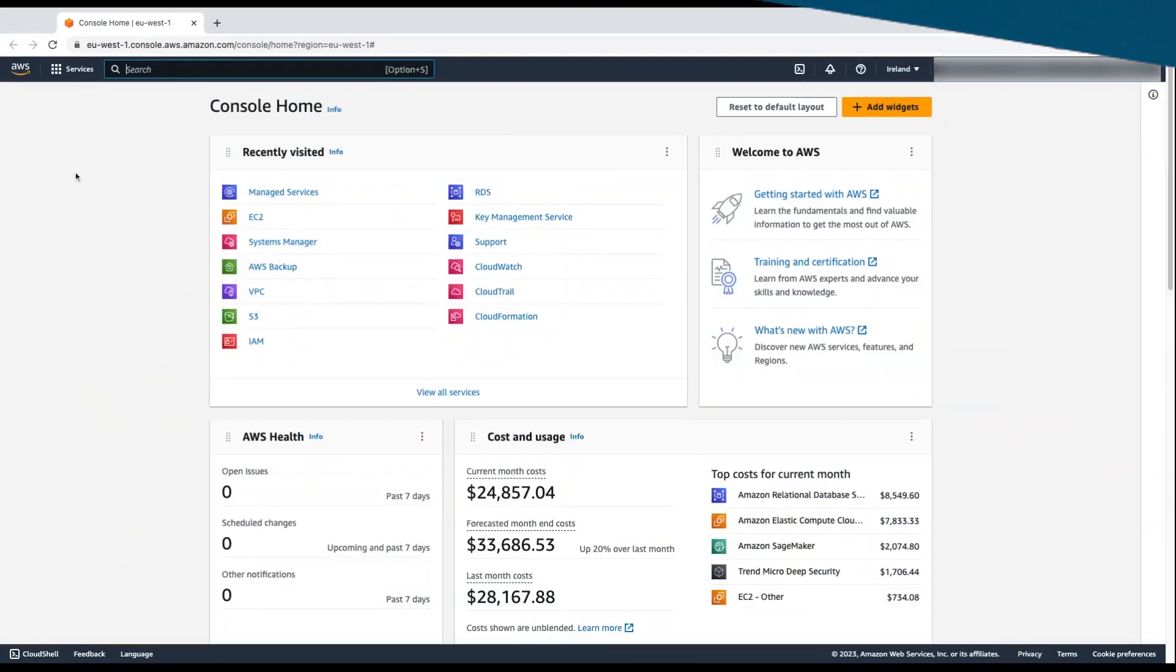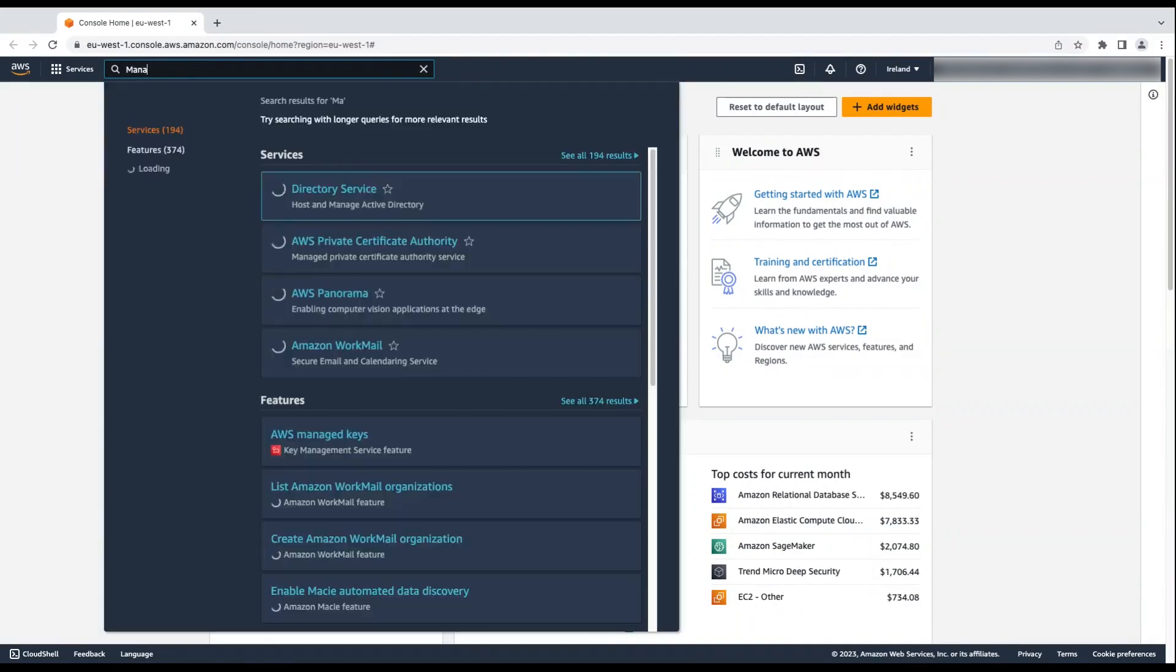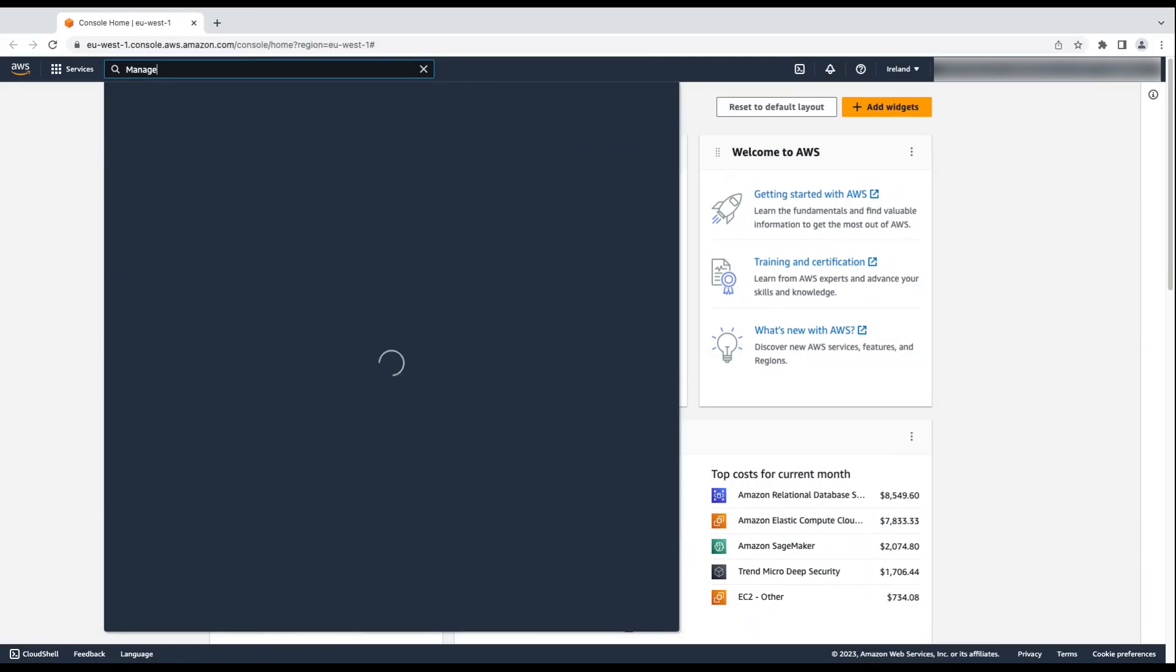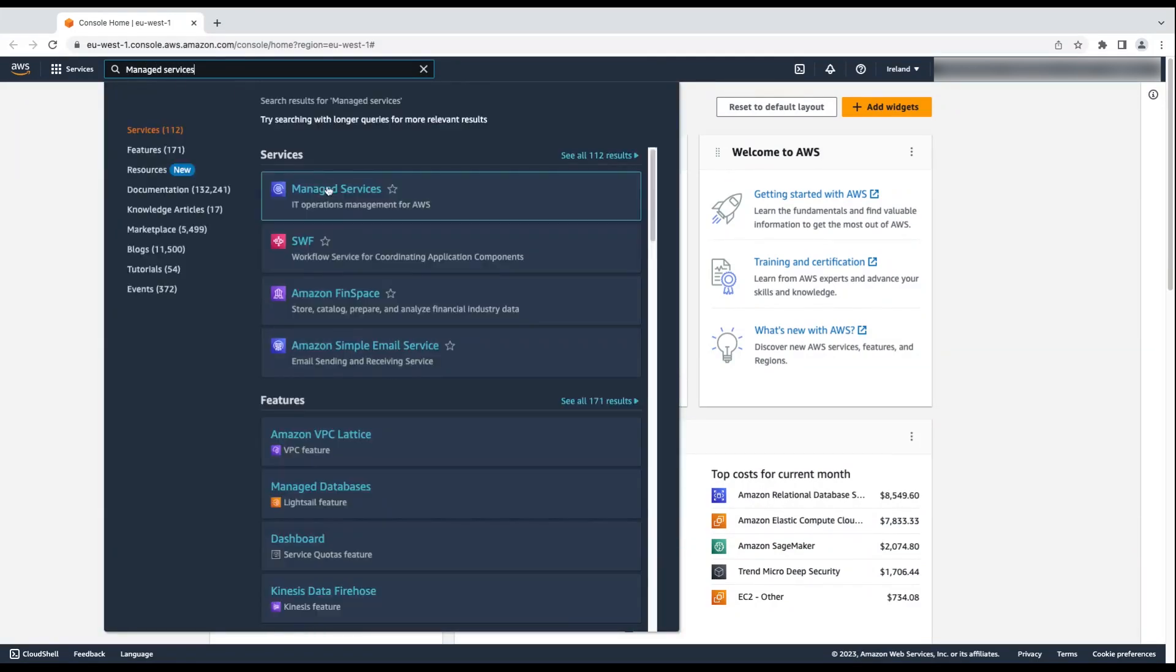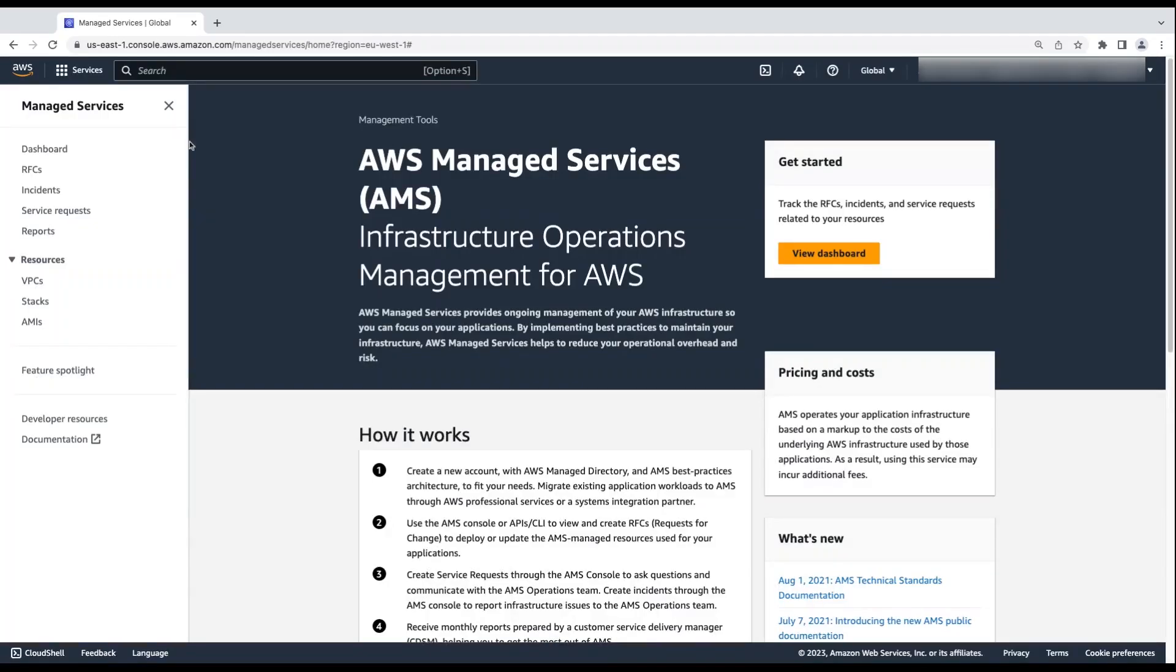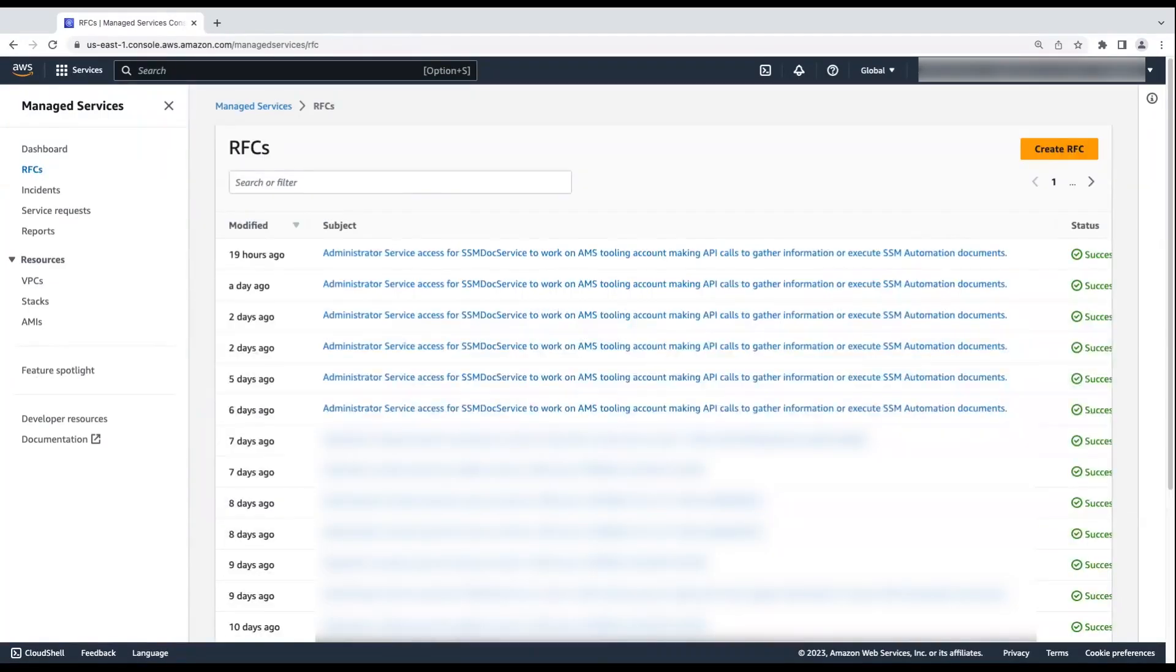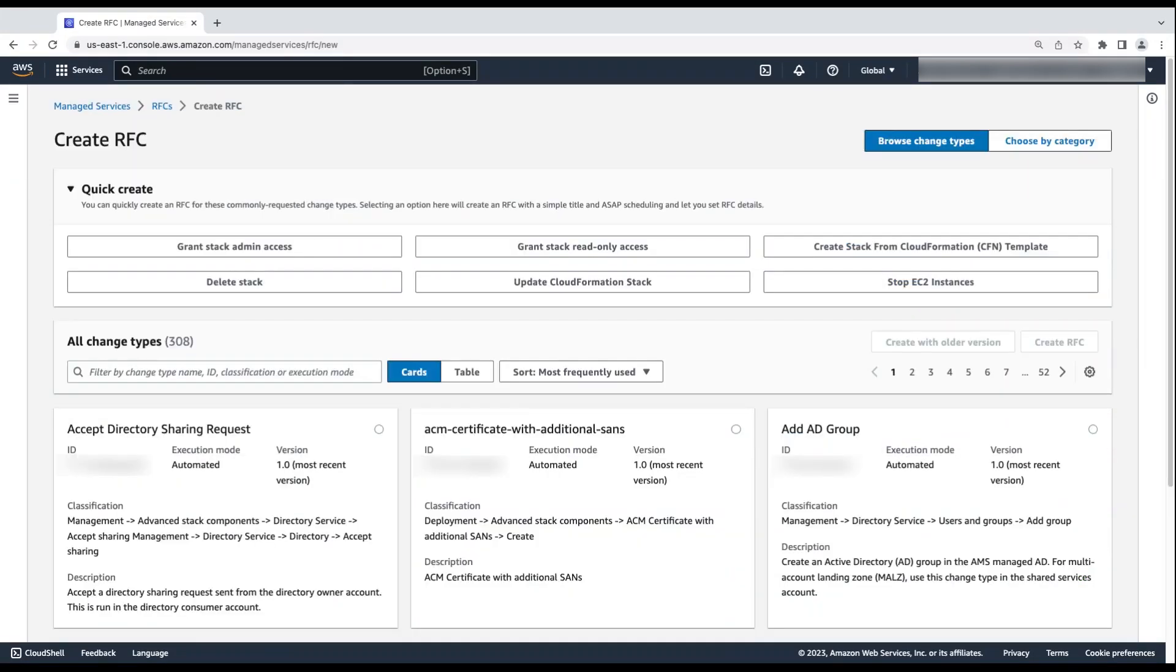Let's get started. Log in to the AWS Management Console of the management account, and then navigate to the AWS Managed Services Console. In the navigation pane, select RFCs, select Create RFC.